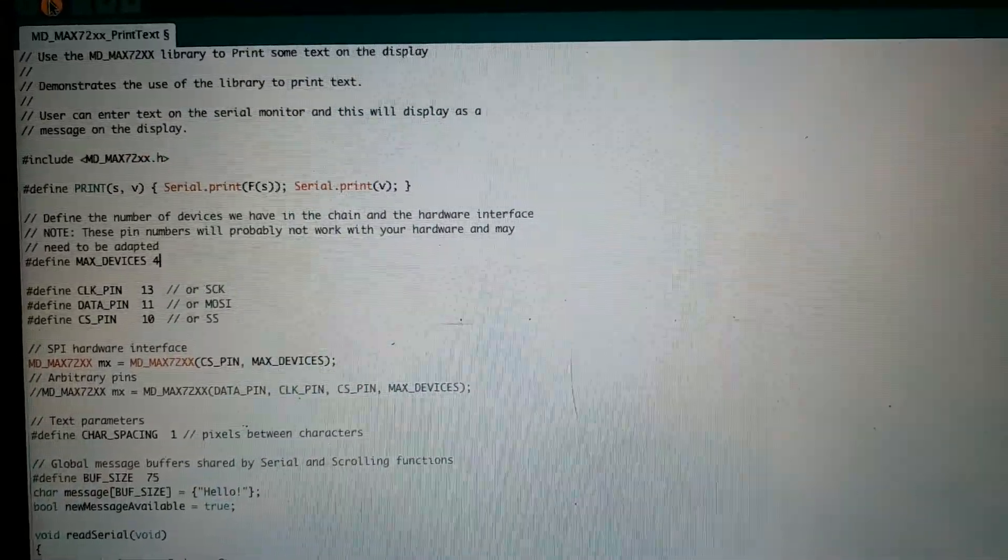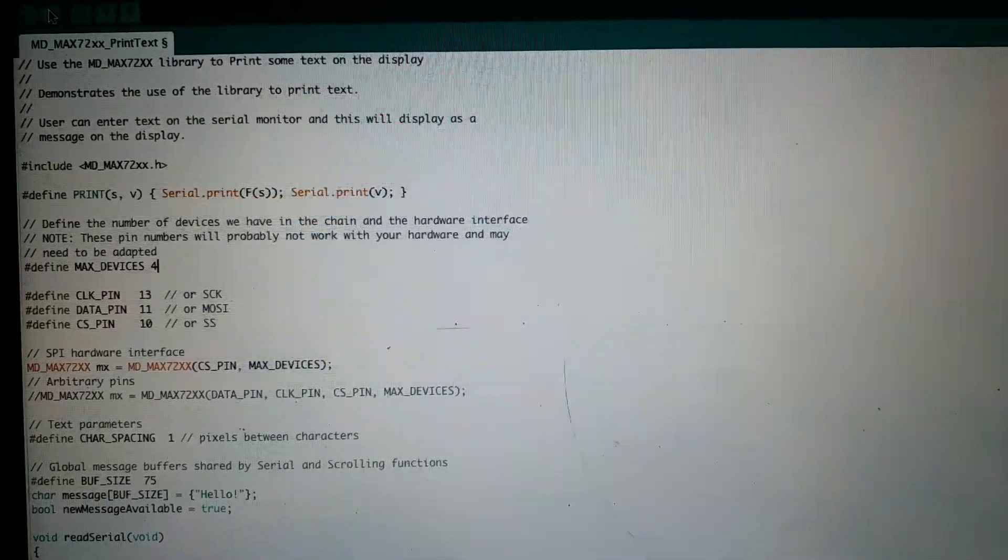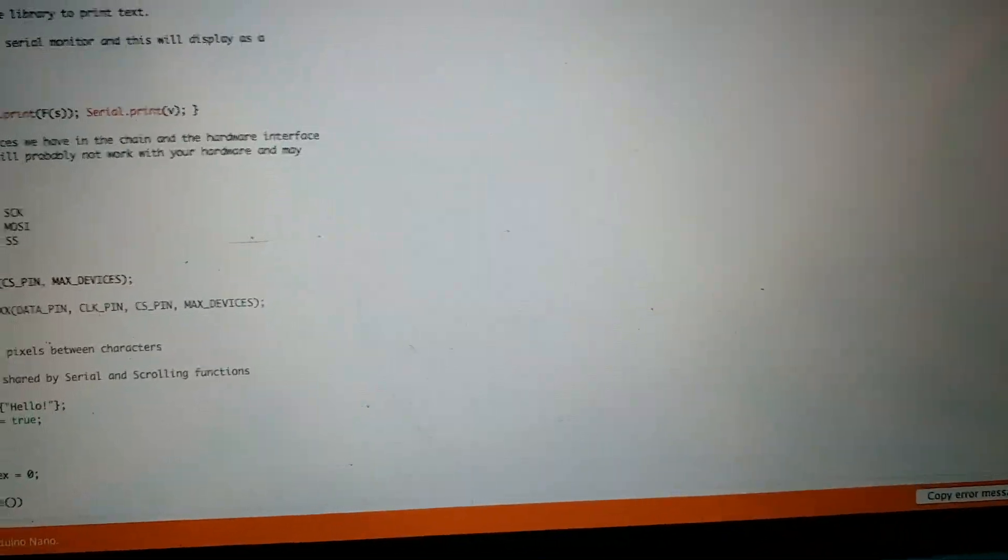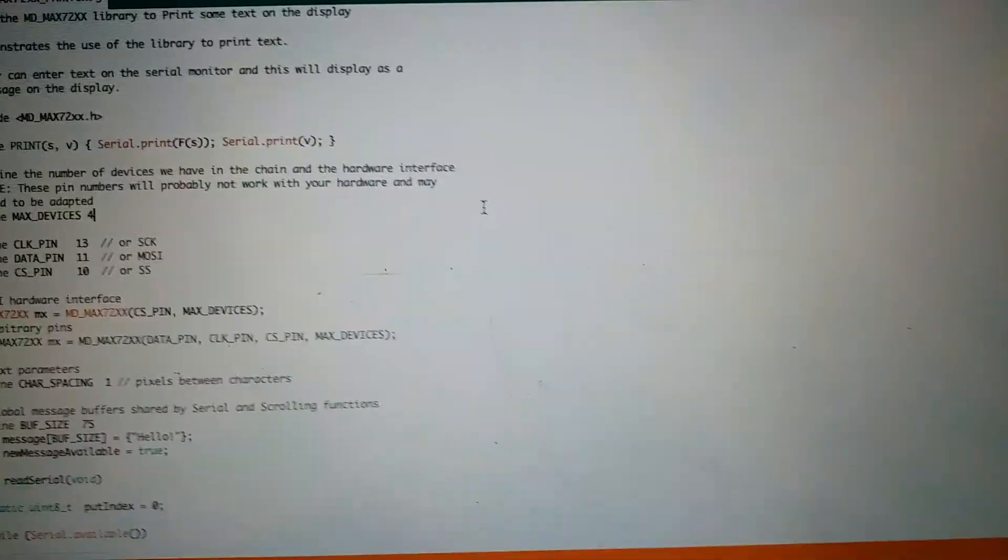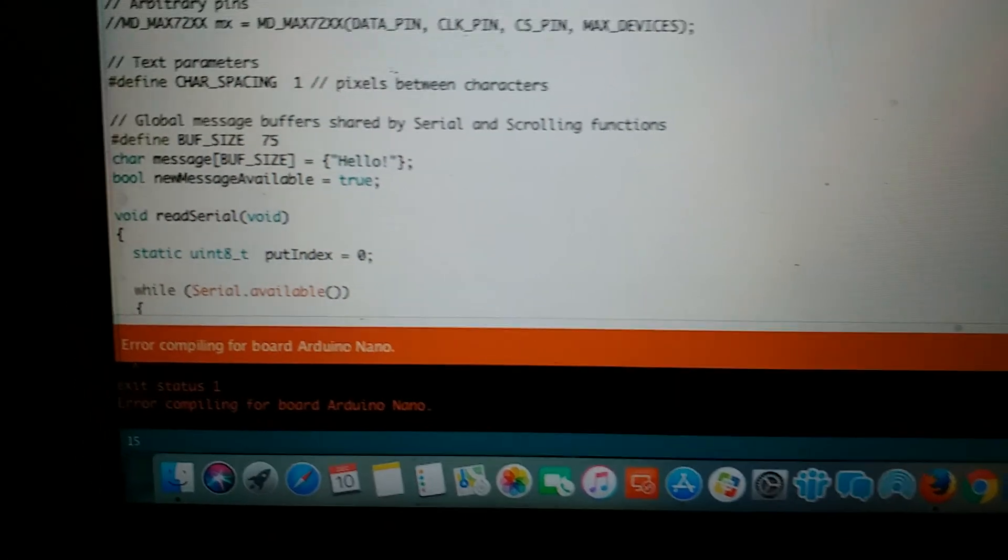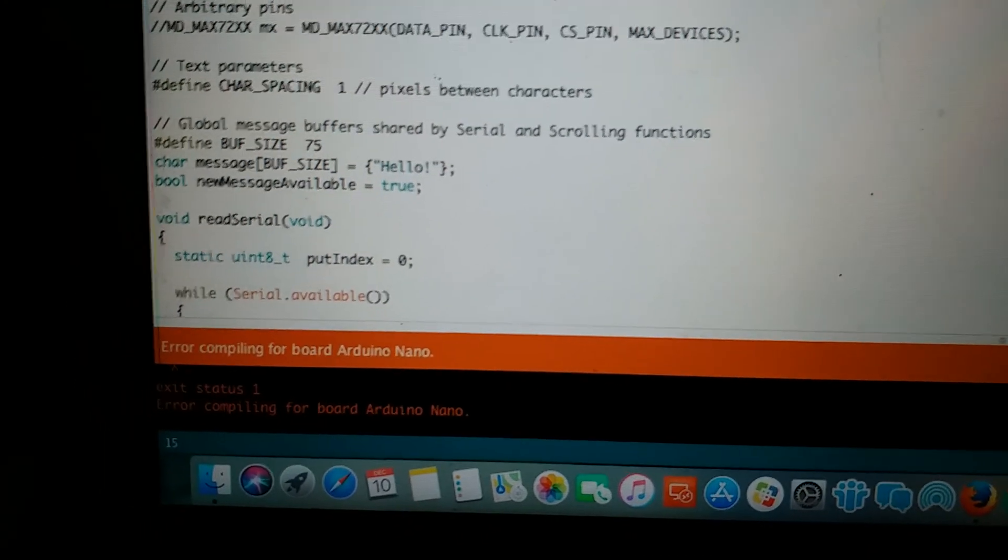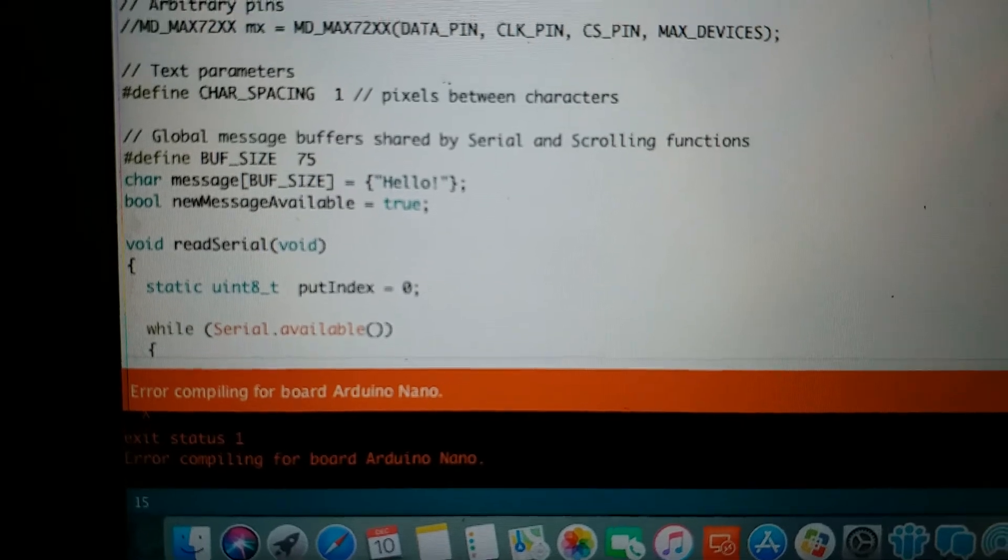Then put the code. It's actually given an error. It's unable to compile.